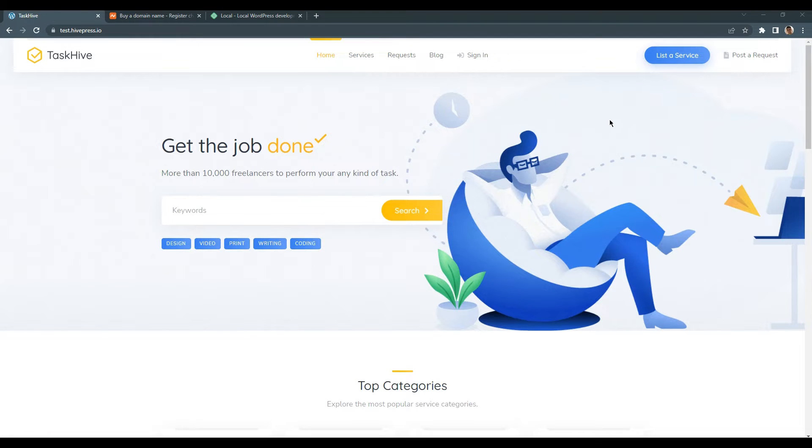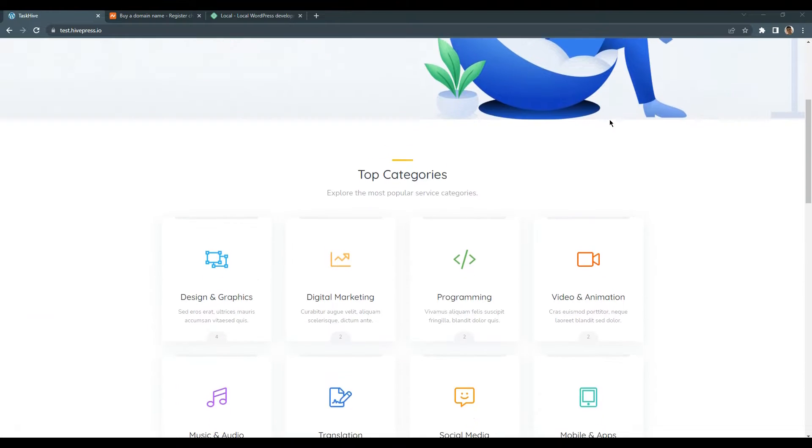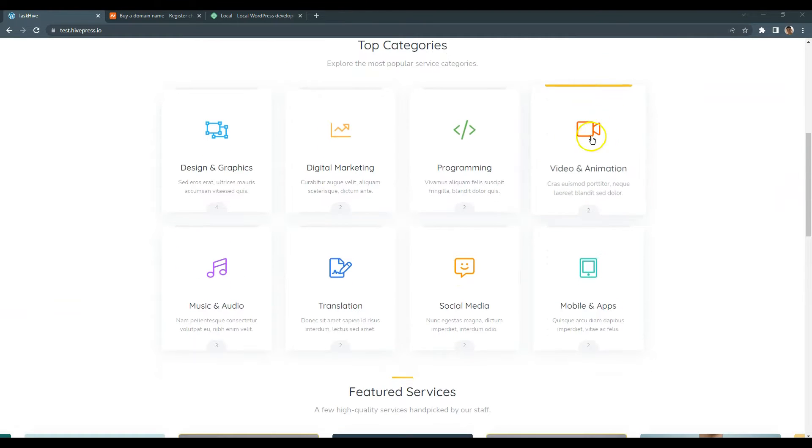Hey everyone and welcome to the first video of this course on how to create a freelance marketplace like Fiverr and Upwork with WordPress.